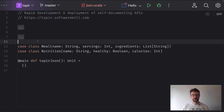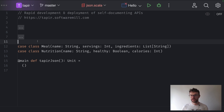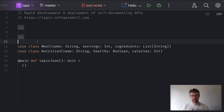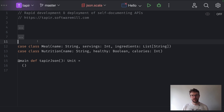Hello, my name is Adam and we are exploring how to rapidly develop self-documenting APIs using the Tapir library. In the previous episodes we've covered how to describe endpoints as an immutable data structure using Tapir APIs, how to expose it as an HTTP server, how to automatically generate OpenAPI documentation given such a description, and expose it using the Swagger UI. In this episode we will see how to work with JSON. So let's start coding.